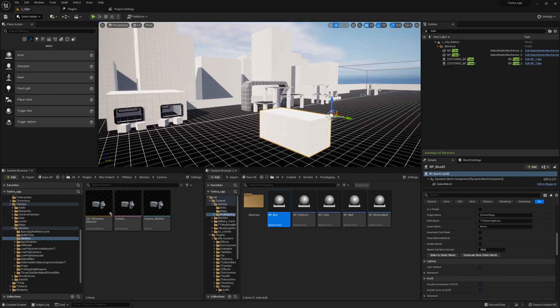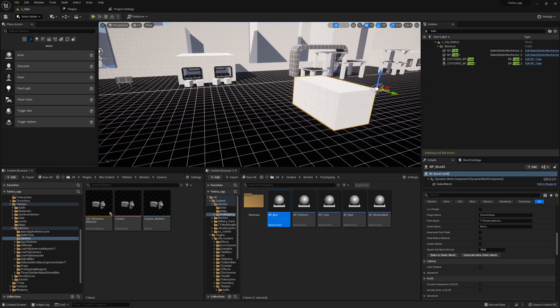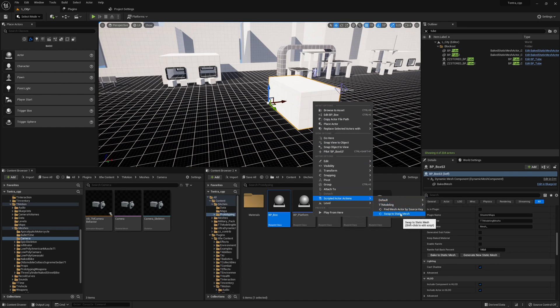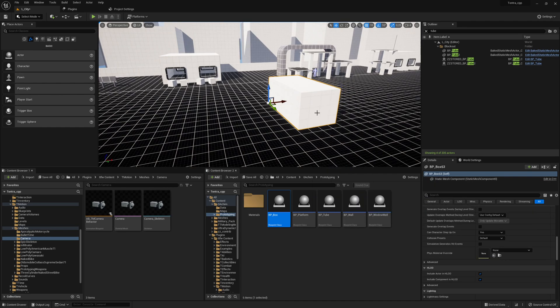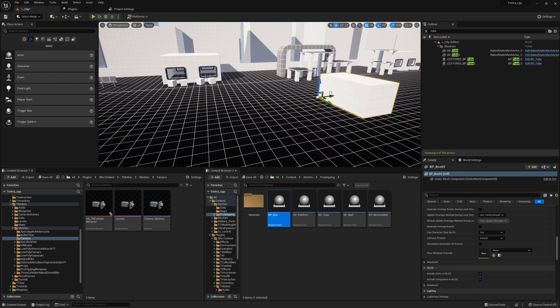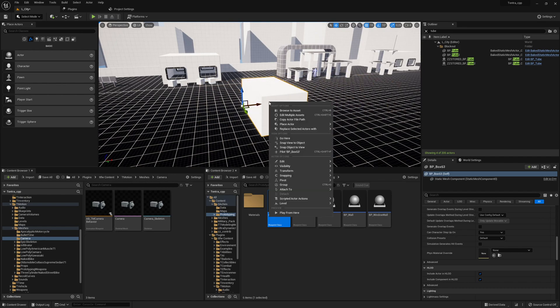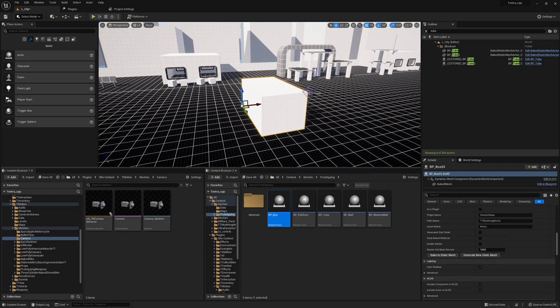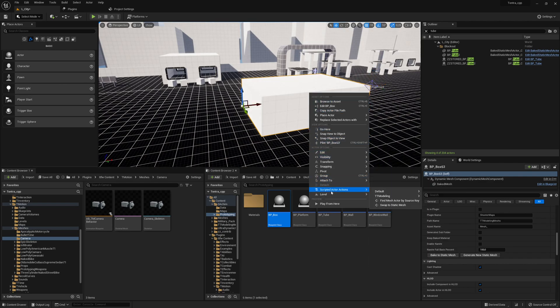But here we can create those boxes like playing with Legos. I created those boxes behind there. Then we can do scripted actor assets, switch to static mesh. It will take some time again and then we have the static mesh and we can move around the static mesh.